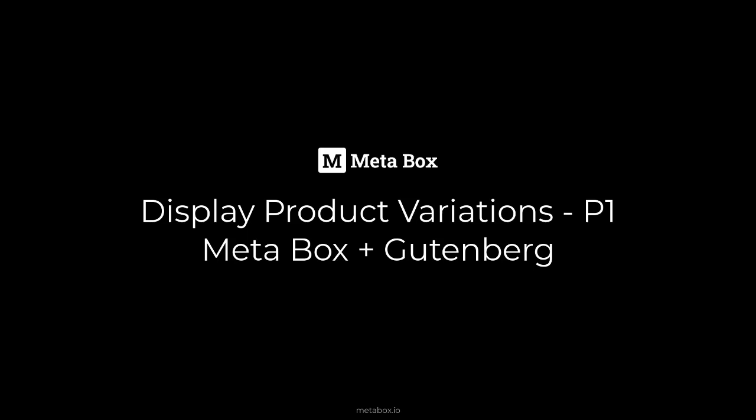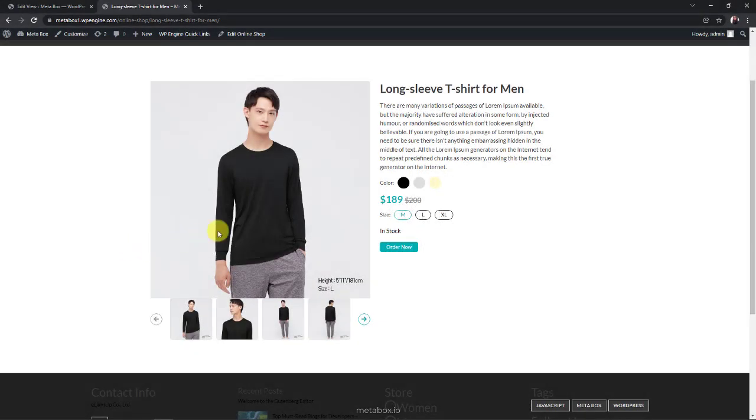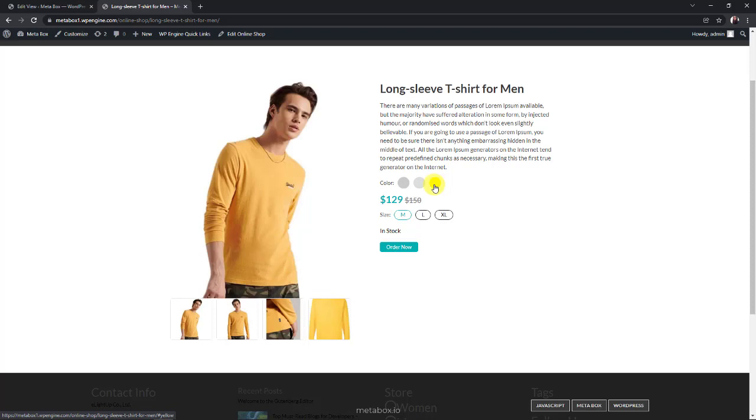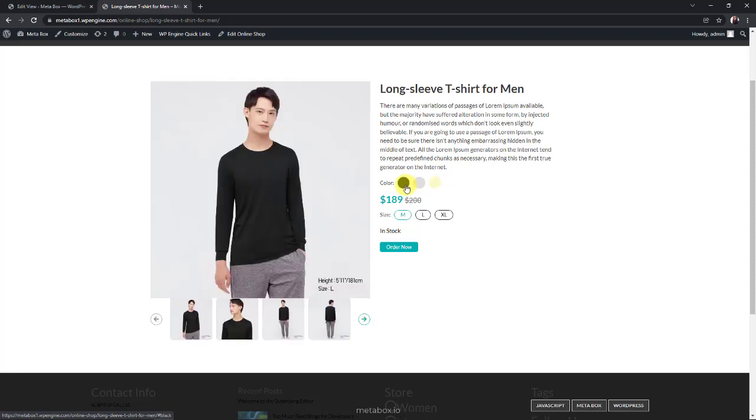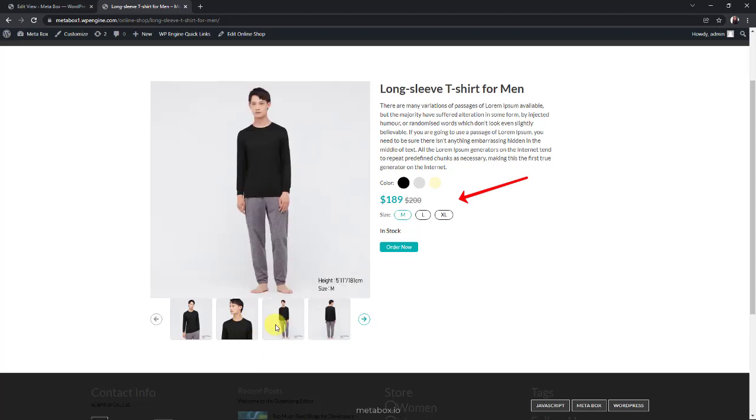Hi guys! Welcome back to Metabox Tutorials. Today, we are going to create a detailed page for products and their variations. As you can see here, each of the variations is a color of the product. When you choose a color, it will get the corresponding image gallery. When you choose another one, it will get a different gallery. At the same time, other information of that variation will automatically come up.